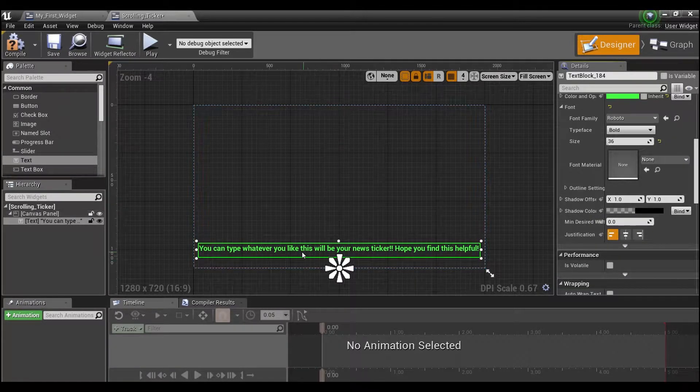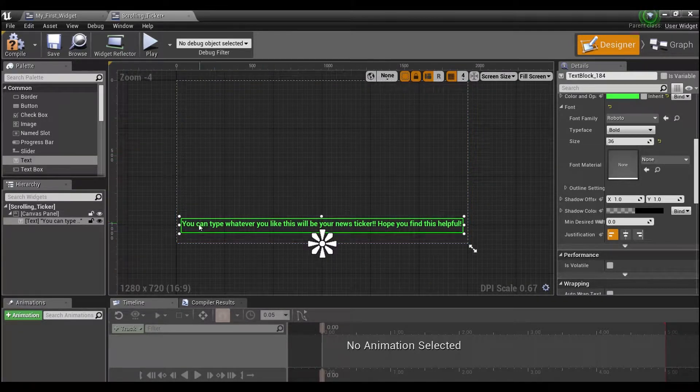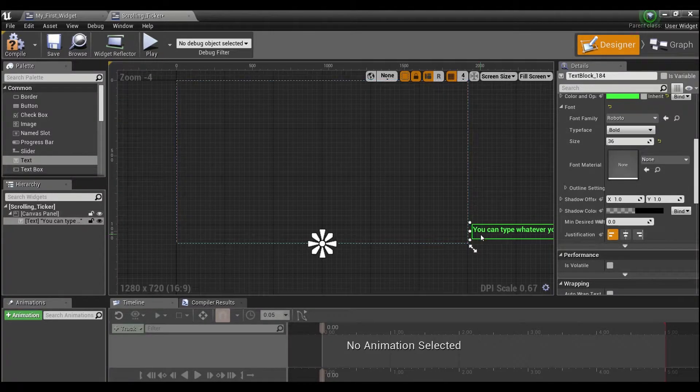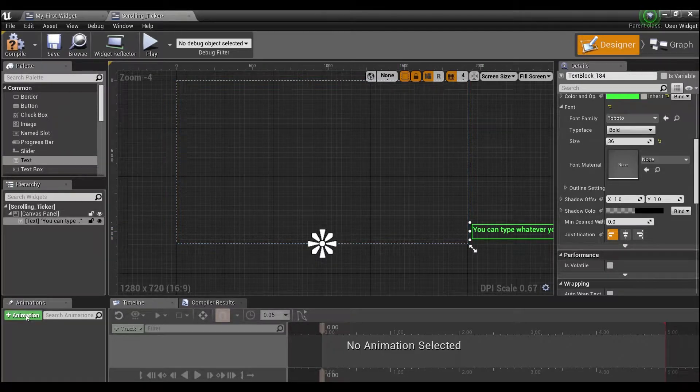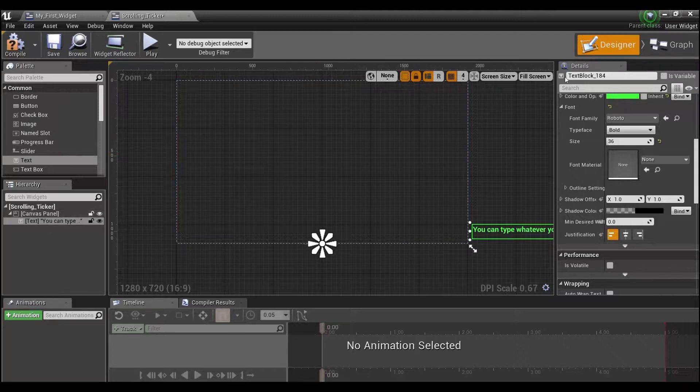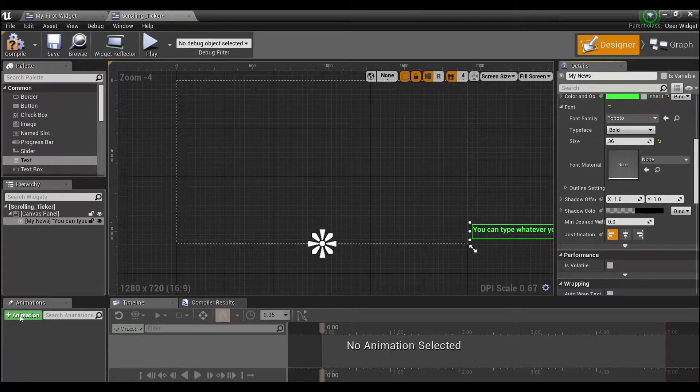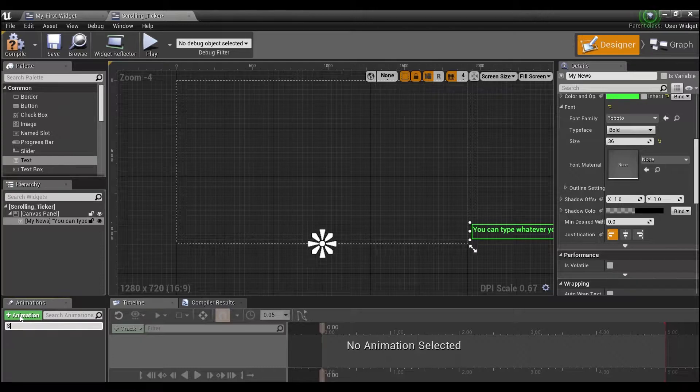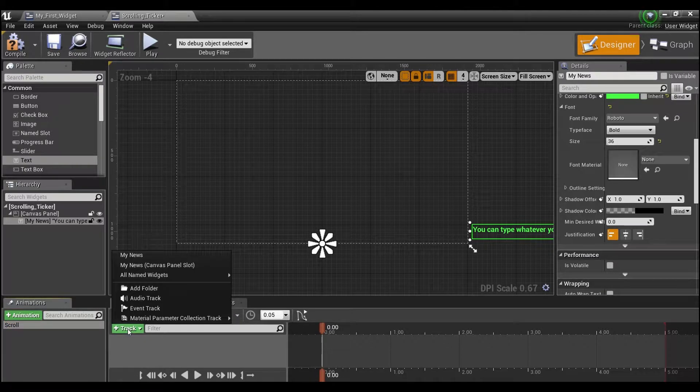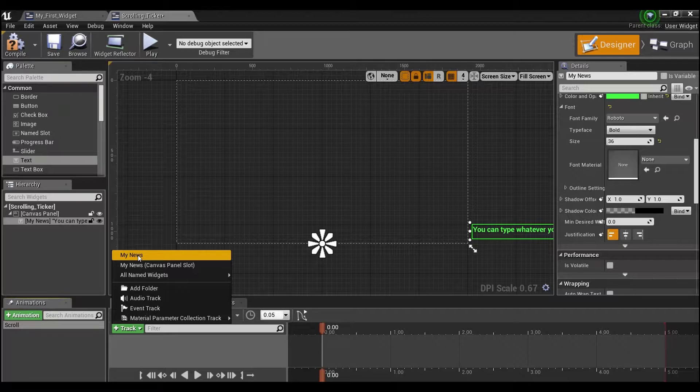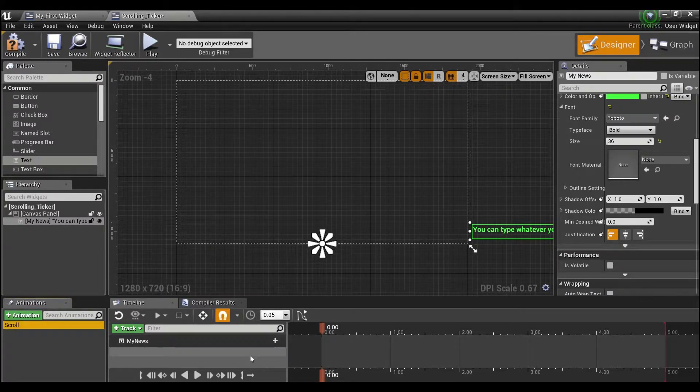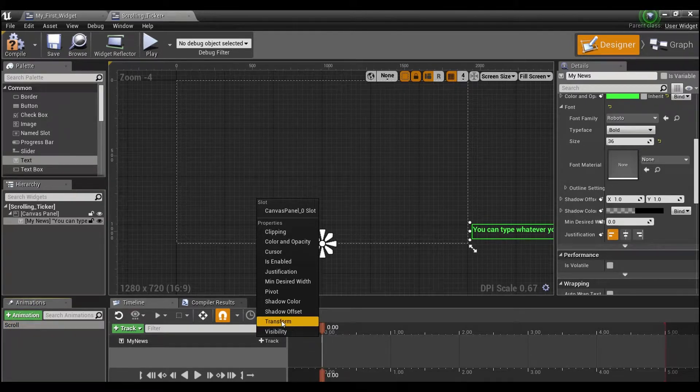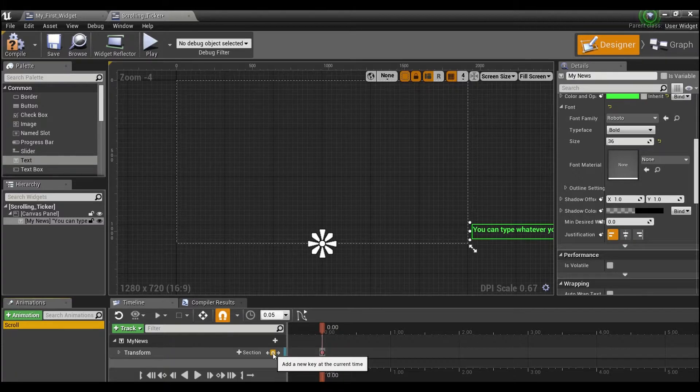We will make sure this is left justified. What we're going to do is we want this to start off screen, so we're going to put our little text box over there. We're going to come down here to Animation and create an animation for our text box. We will call this my news. We'll click animation here and say scroll. Then we're going to add a track for my news, which is the text box that we just created. Under here we're going to add a track to my news and we want to transform.